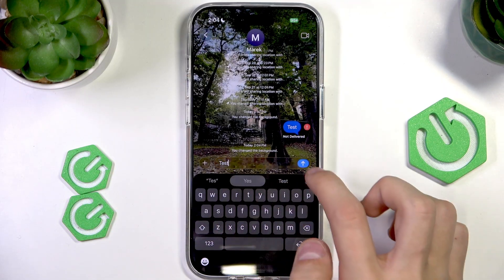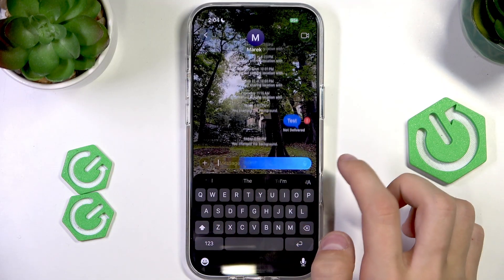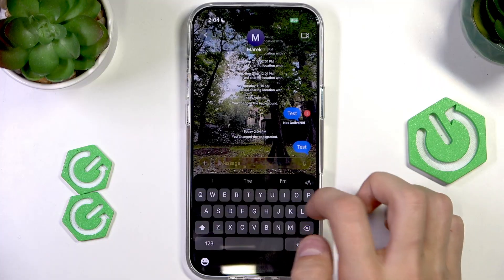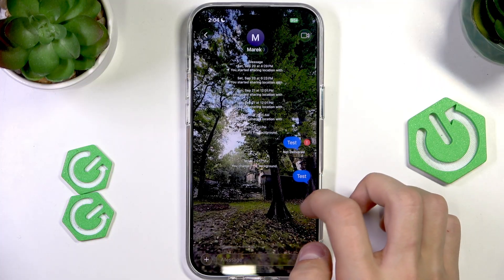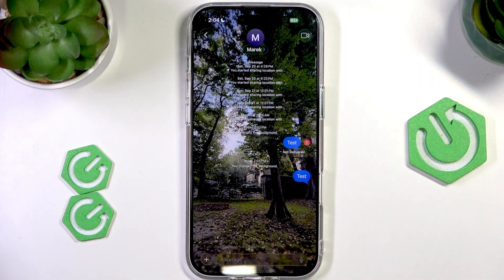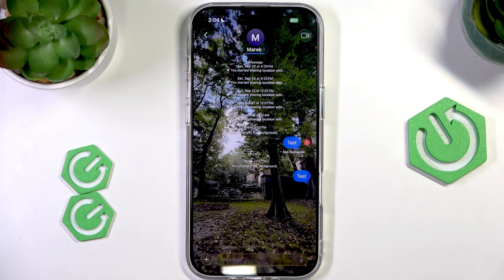This is what it looks like — I can chat, send a message, and this is what it looks like. Thank you for watching. I hope this video helps you, and make sure to like and subscribe.